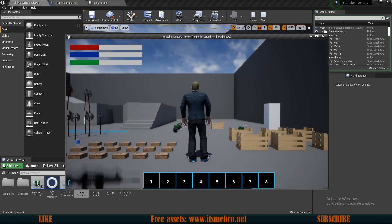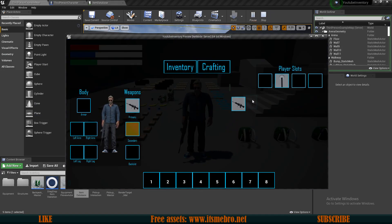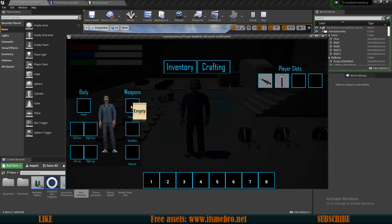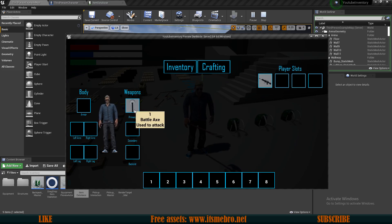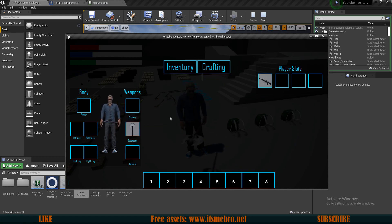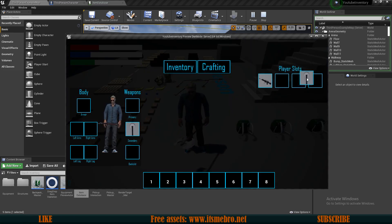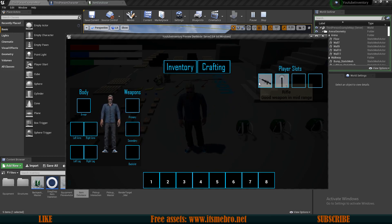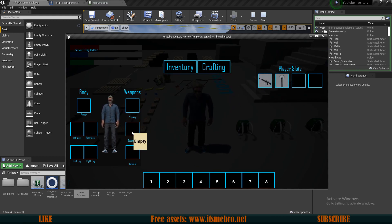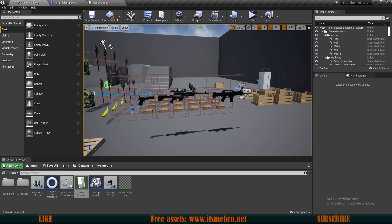Let's give this another test. Equip a rifle - you can see the slot is busy. Unequip it - the slot is empty and no longer busy. Now if we equip our axe, it's all good. Put it in the other slot and try to add the rifle - we can't add it because we are already holding the battle axe. We also can't add it to the second slot, only to the first one. Everything seems to be working the way it should.